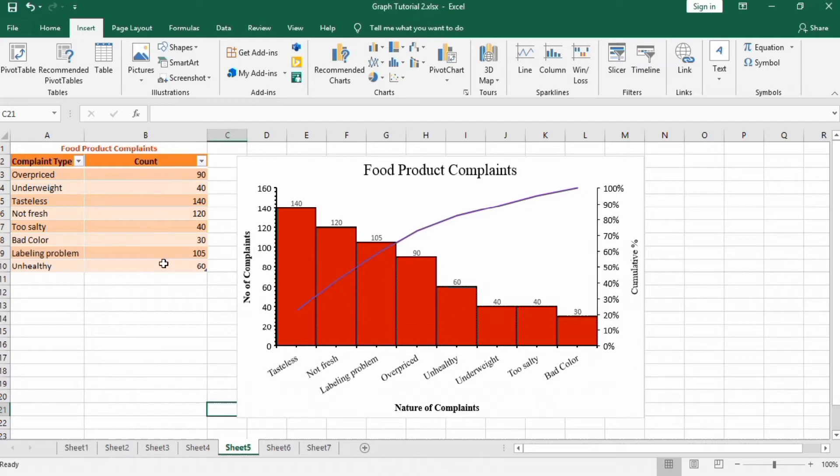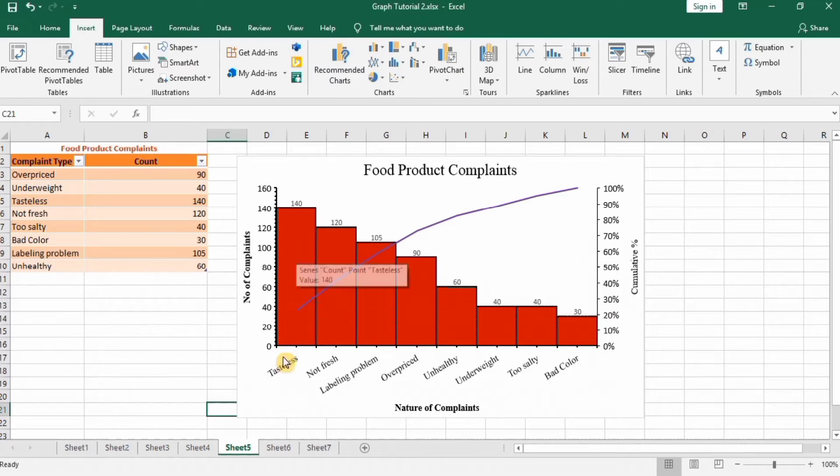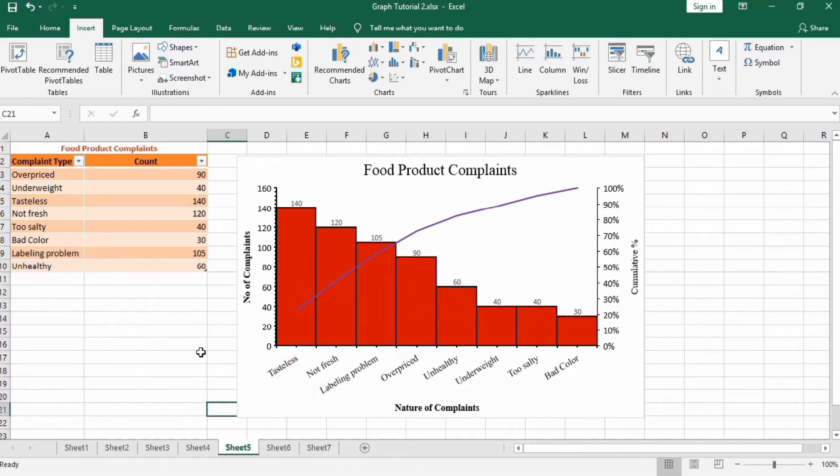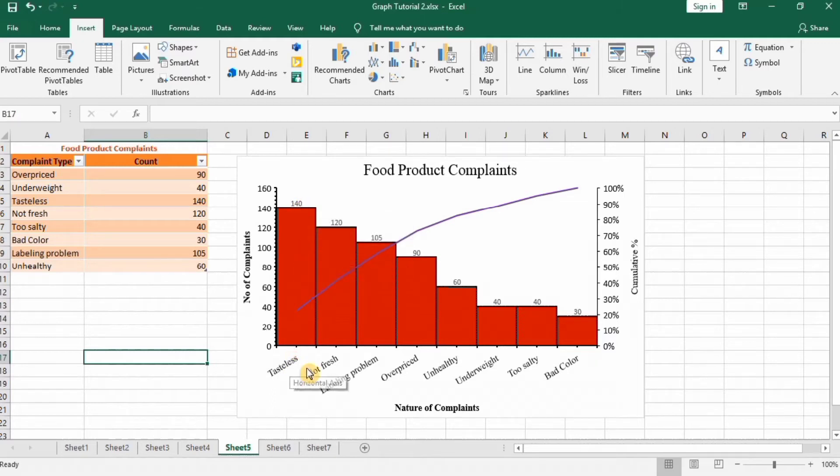Here I have made this Pareto chart using this data. You can see in this data that the tasteless is the complaint which is repeatedly received and it is 140, followed by freshness of the product is questionable.